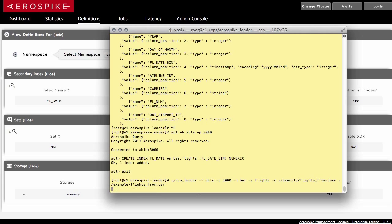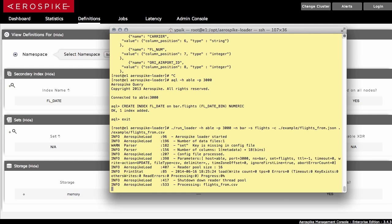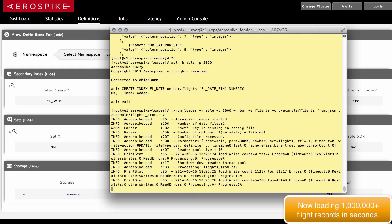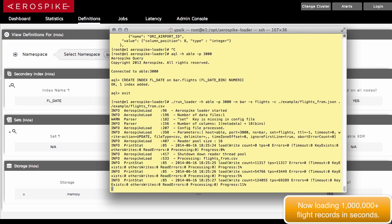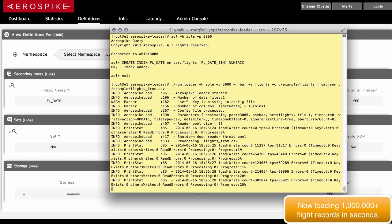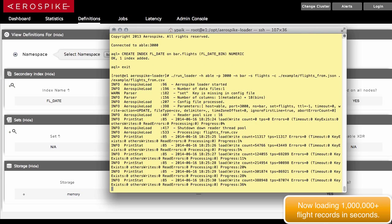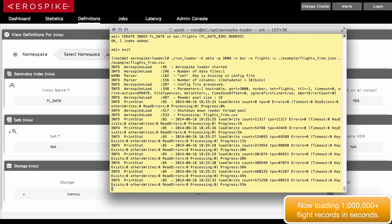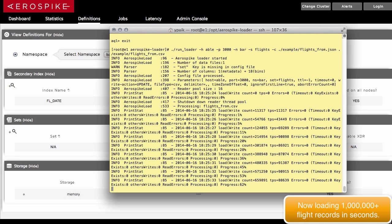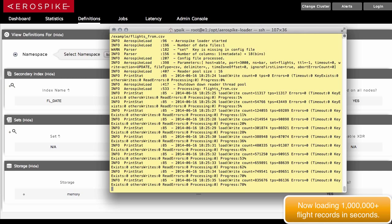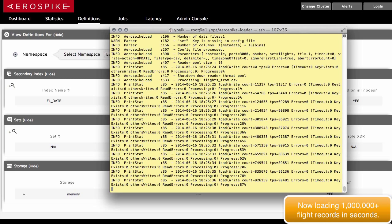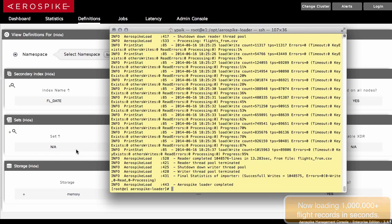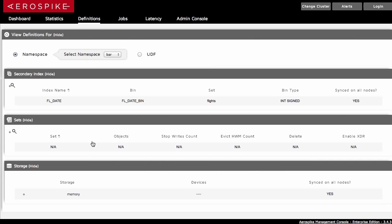And I'm going to load up all this data, which is about a million records. Now in a lot of databases, when you try loading data where the data has an index, this is going to take a long time. And in the case of Aerospike, it's going to take seconds instead of many minutes to load this data. And we've now loaded up that million records. That's now in the database. And we've gone ahead and put all those things in.